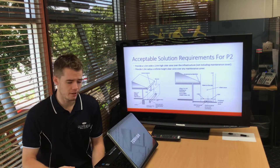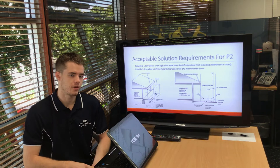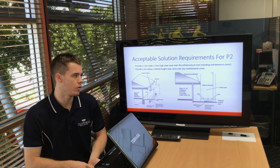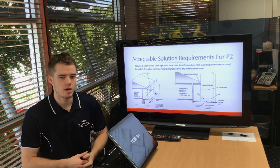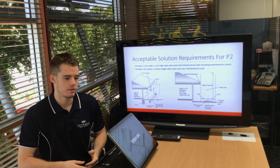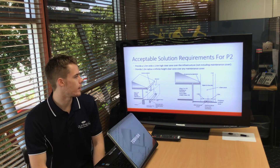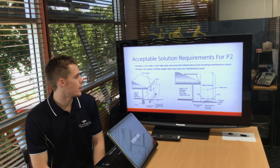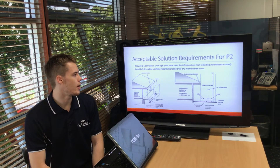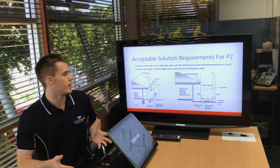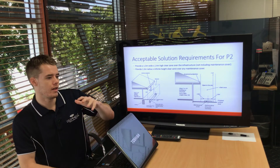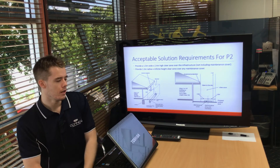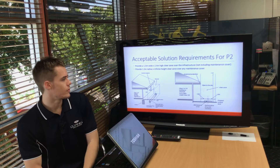Those were what you need to satisfy to achieve the P1 requirements. For the P2 requirements around allowing maintenance, one requirement is providing a 1.5-meter-wide by 2.4-meter-high clear zone along the line of your infrastructure.